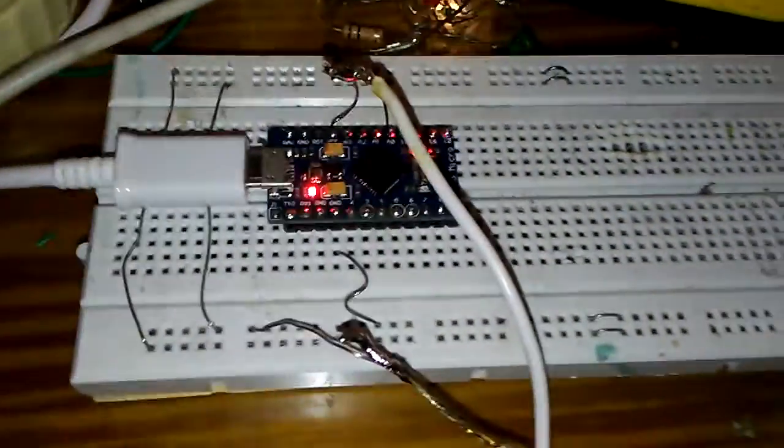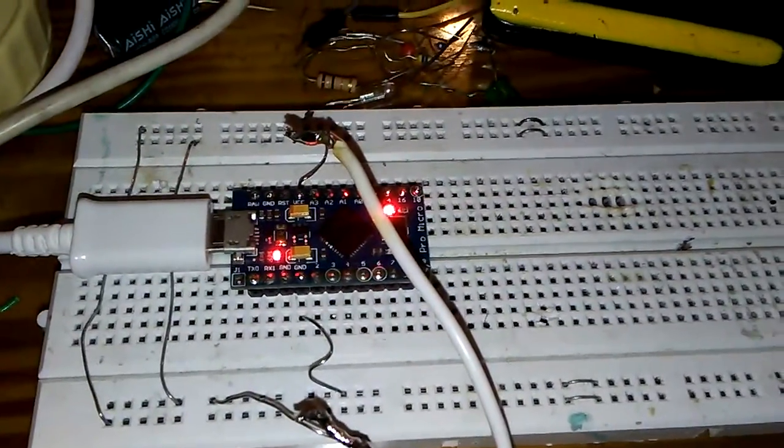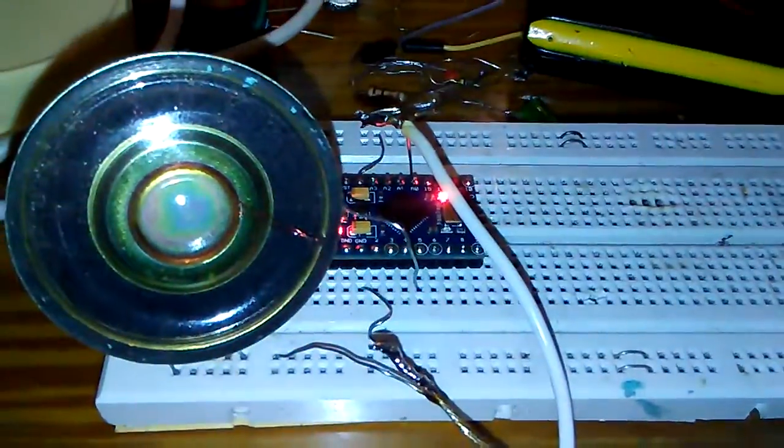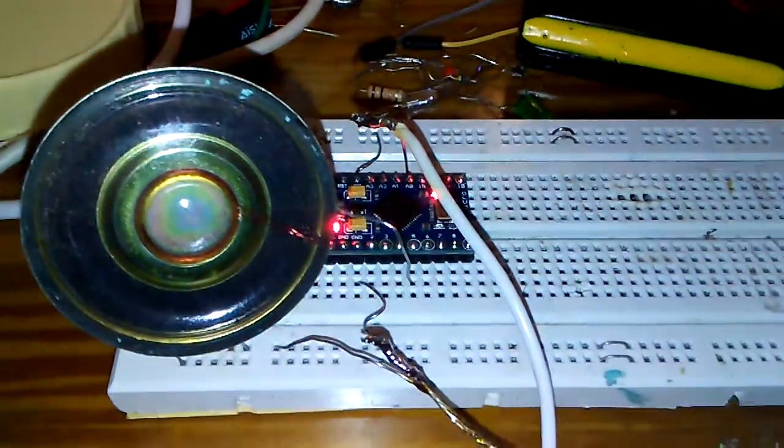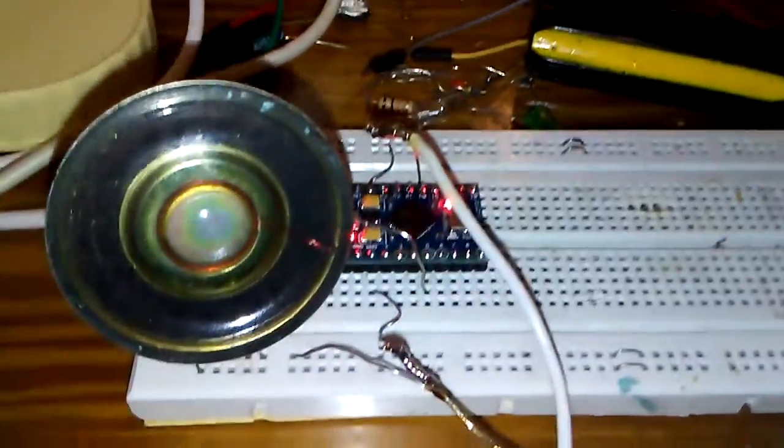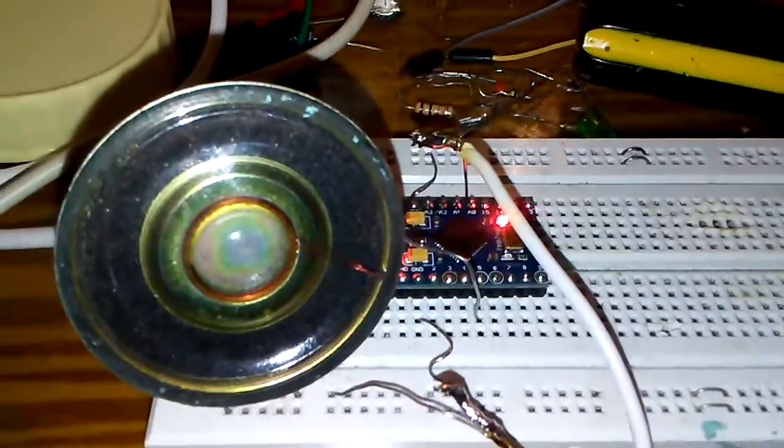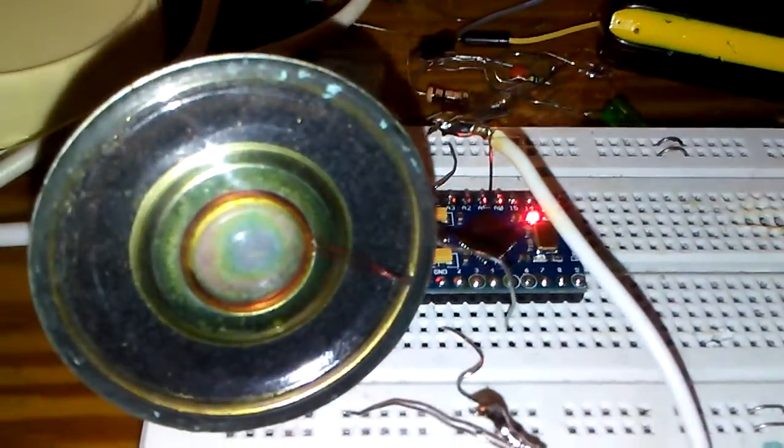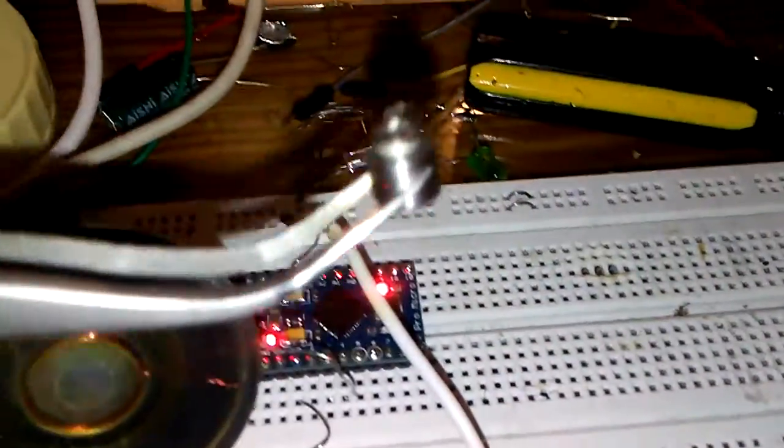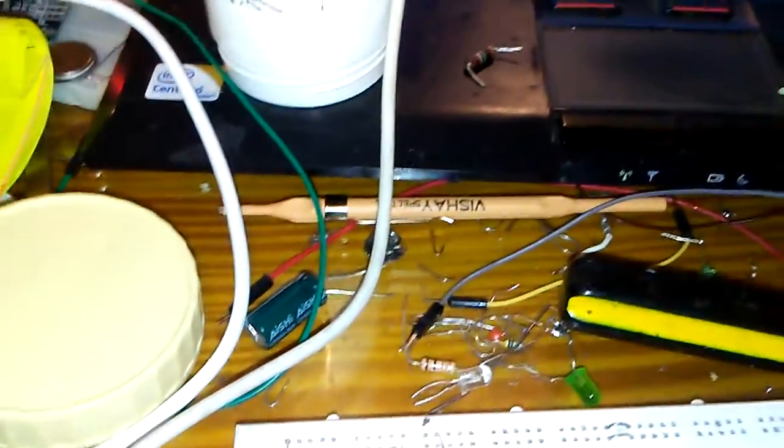I will try to connect one buzzer to the Arduino Leonardo. Very nice. It is an 8-ohm speaker connected to the Arduino Leonardo.